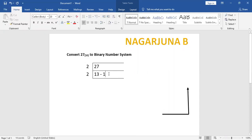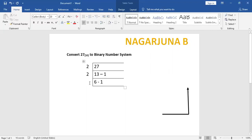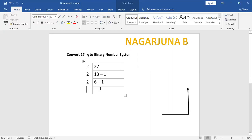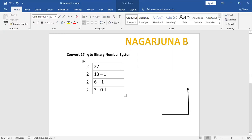Divide 13 by 2: 2 times 6 is 12, remainder is 1. Since 6 is still greater than 2, continue dividing. 6 divided by 2: 2 times 3 is 6, remainder is 0. Then 3 divided by 2: 2 times 1 is 2, remainder is 1. The final quotient is 1.